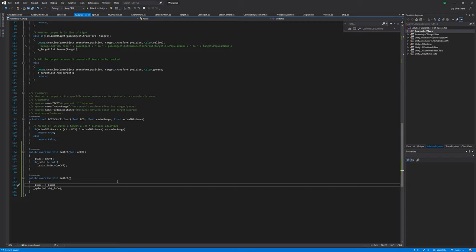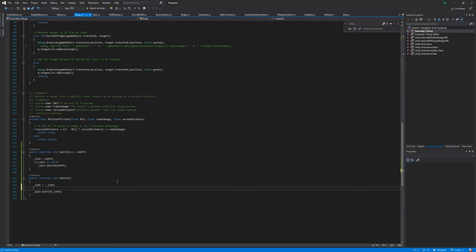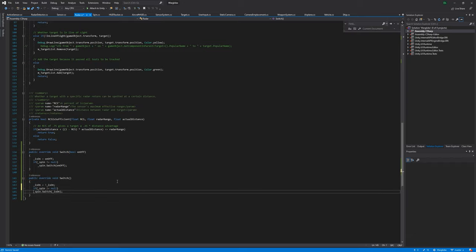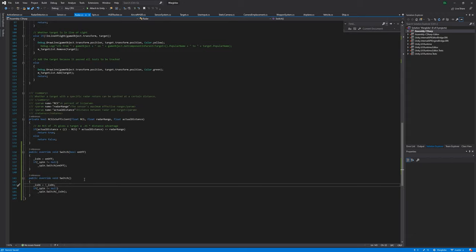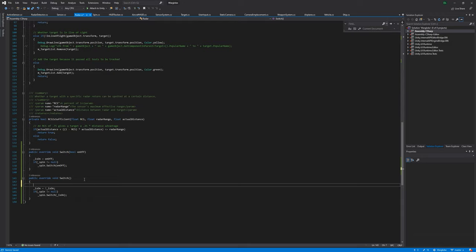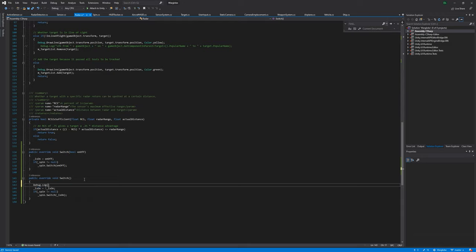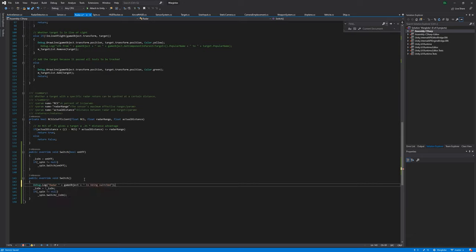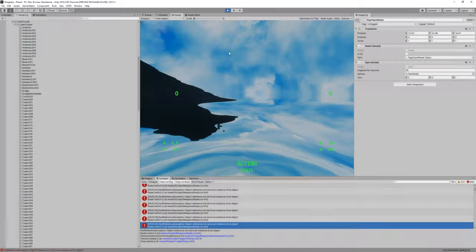Yeah, I mean, I can go with that. So if spin is not equal to null, then we can just switch. Now, just debug and we should get three or four notifications in this case.